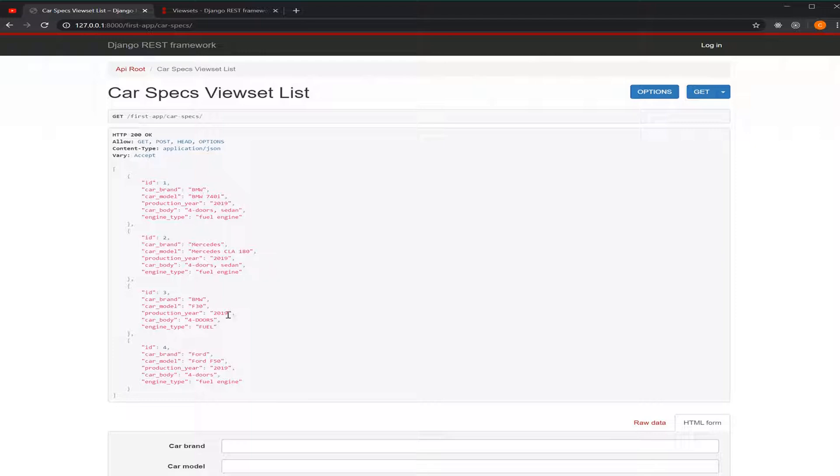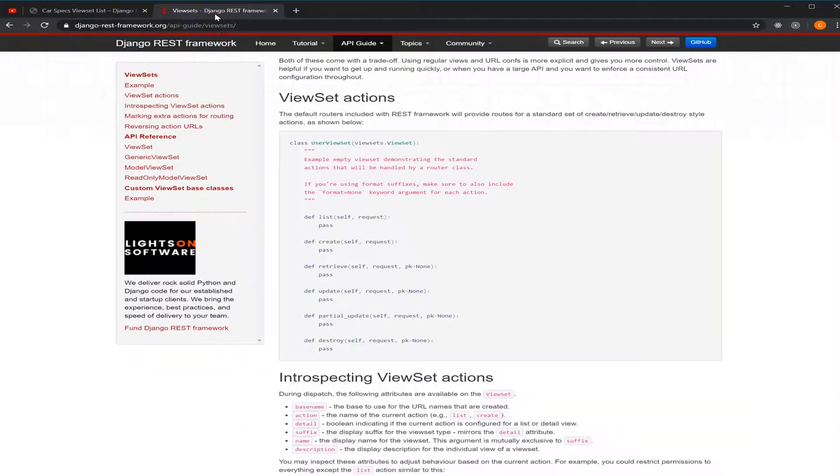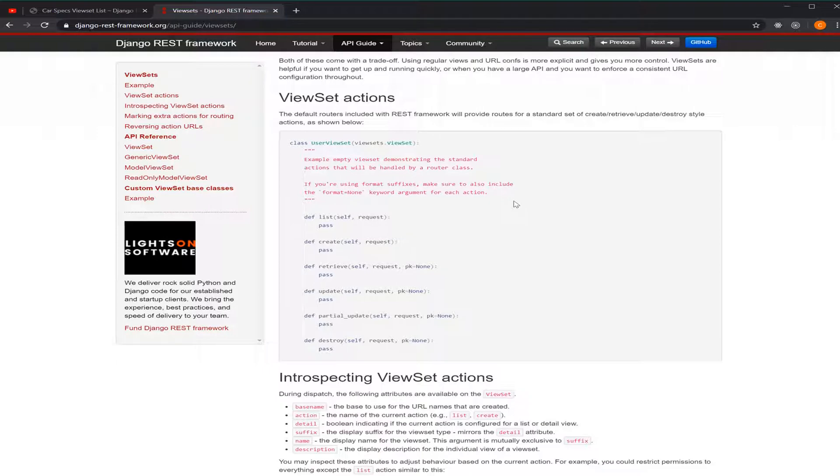To do that, we need to rewrite something called ViewSet Actions. And ViewSet Actions, as we see in the documentation of the Django REST framework, for the ViewSet there's multiple actions.